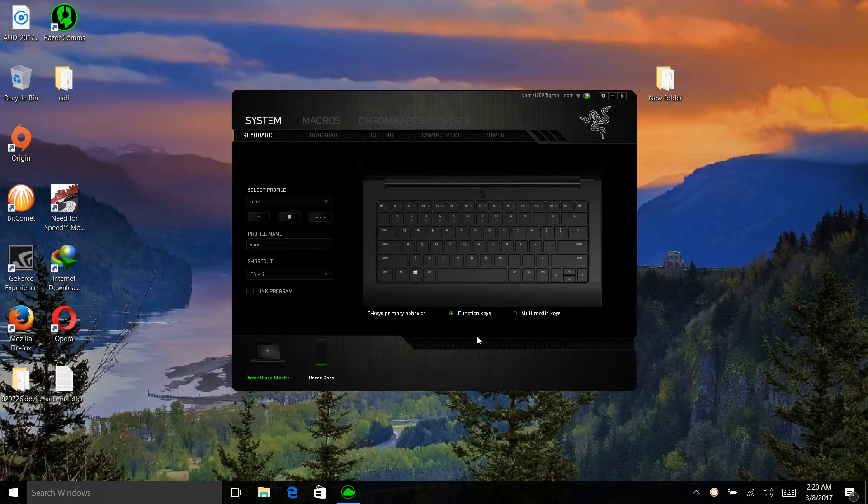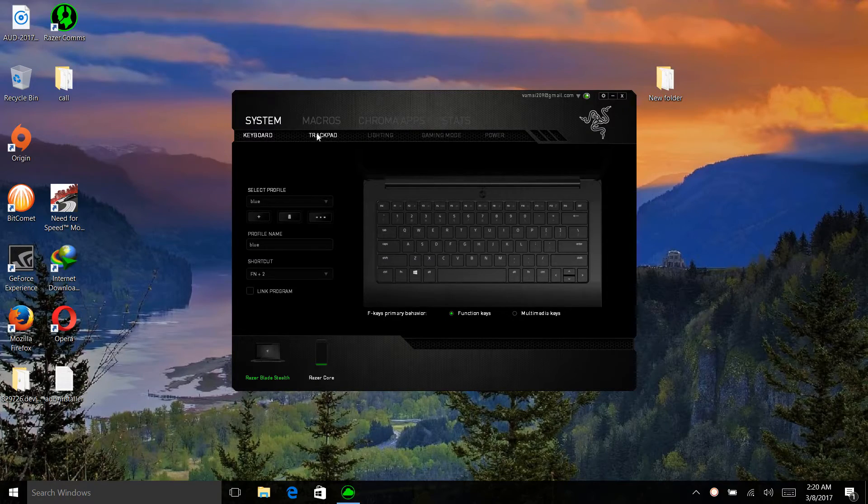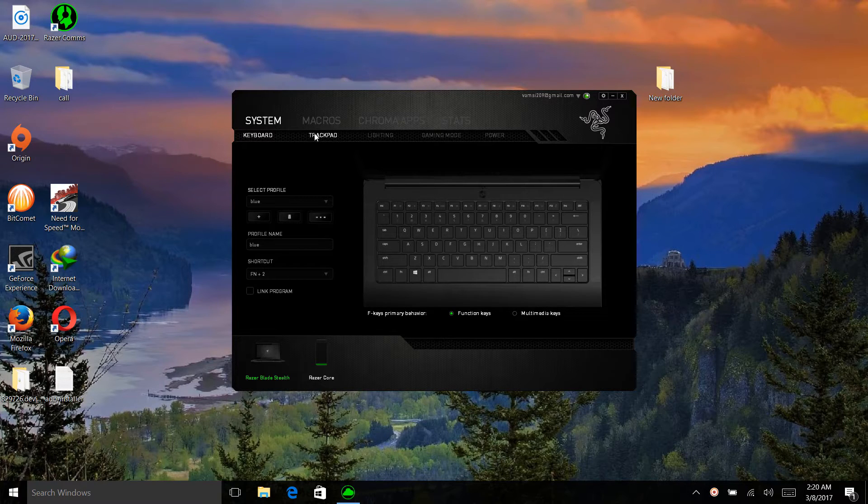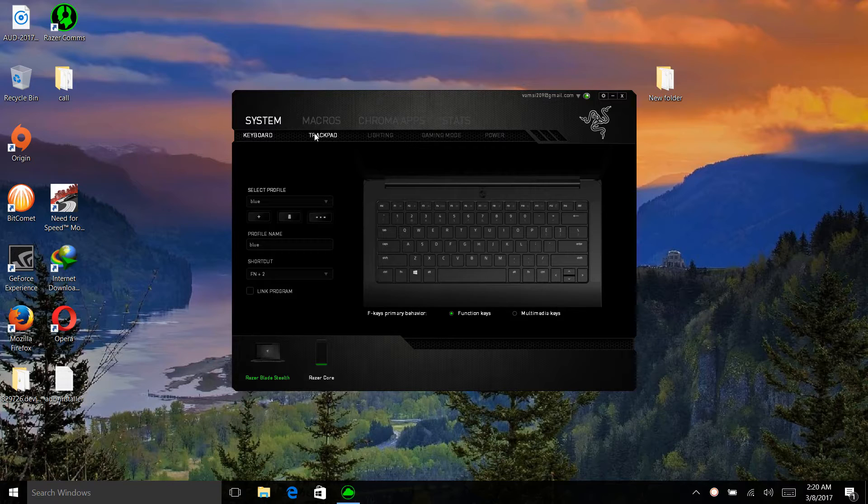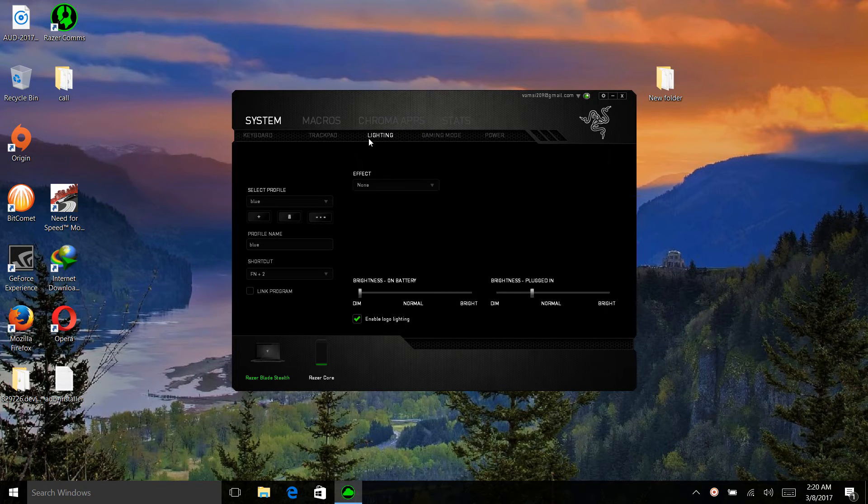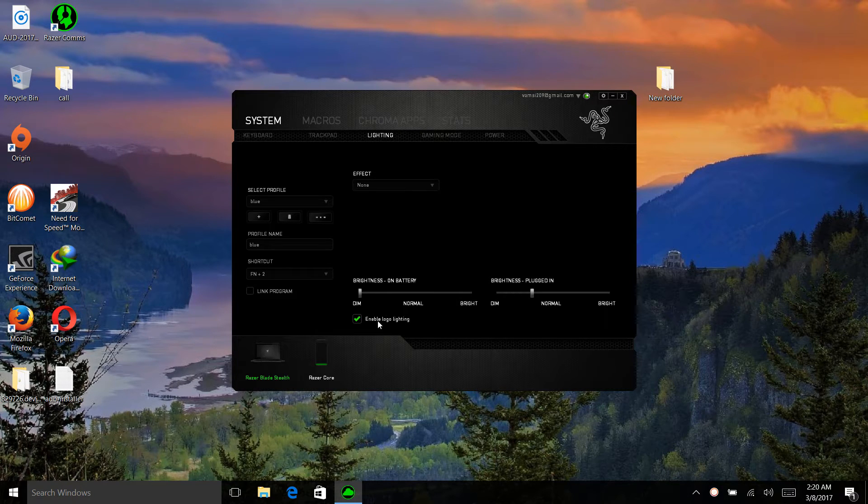On your Razer Blade Stealth we have this app called Razer Synapse which is used to control the lighting and the glowing logo. To do that you need to go to the Lighting option over here and then there is an option to enable Logo lighting.